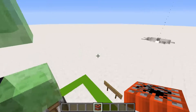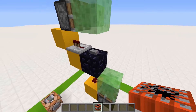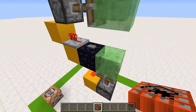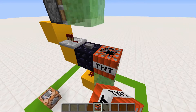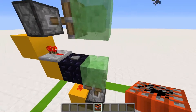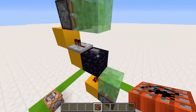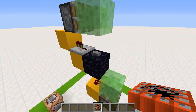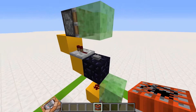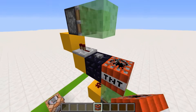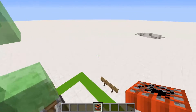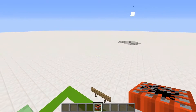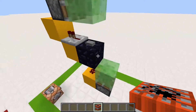I will be making a tutorial for an automatic one, in which you just place the TNT and it shoots it. And one for when you press the button and it dispenses the TNT and launches it.